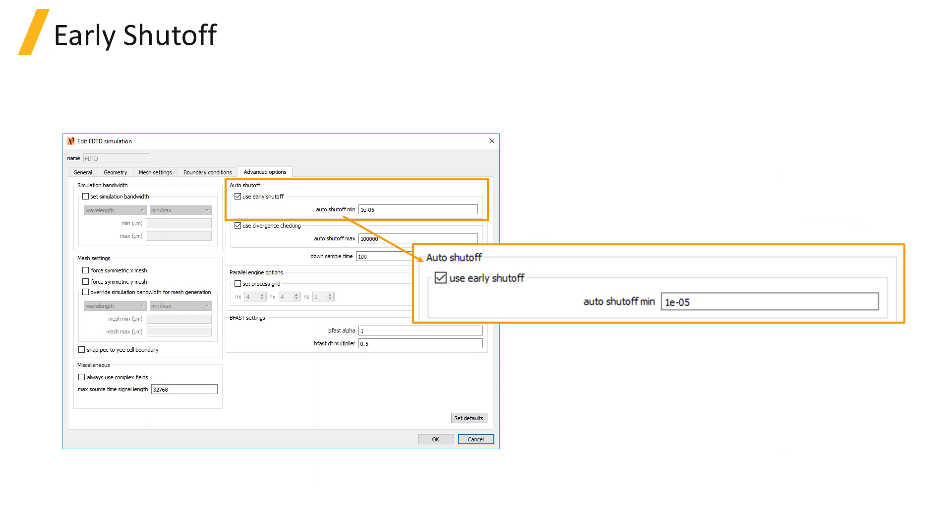The early shutoff feature, which is enabled in the FDTD simulation region object in the Advanced Options tab, is enabled by default. This feature monitors the auto shutoff level, which gives a rough estimate of the energy remaining in the simulation region as a fraction of the power injected into the simulation region.